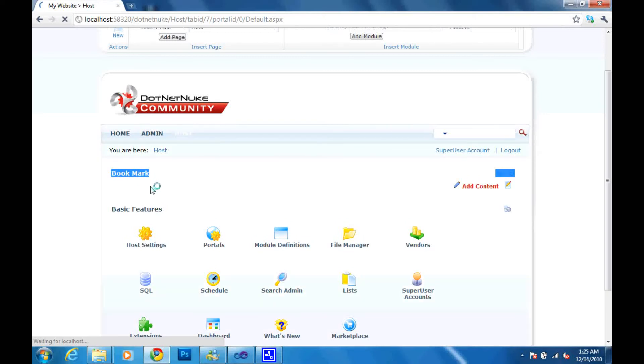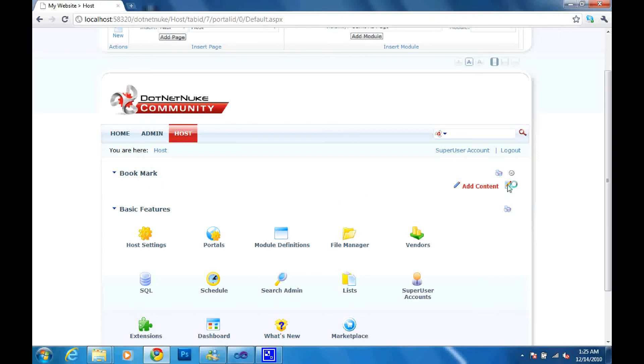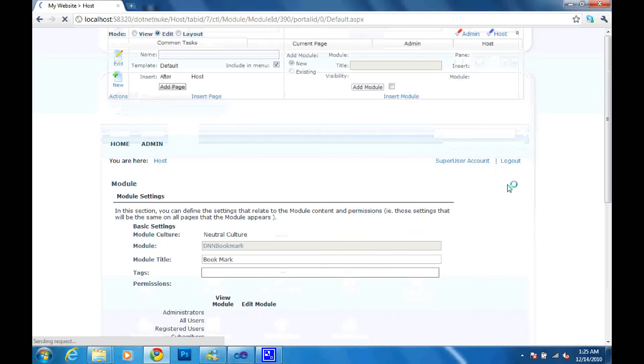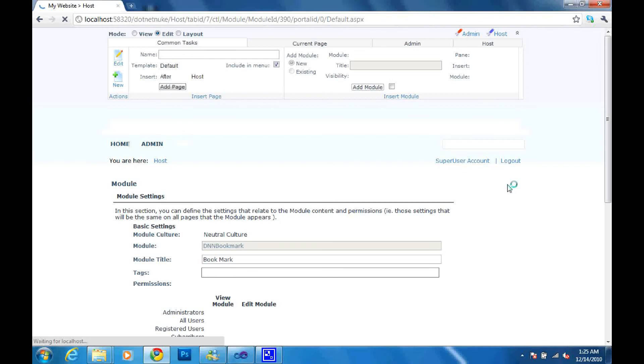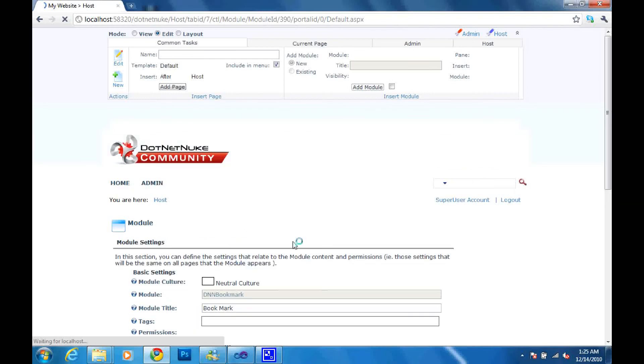So right now our module is not doing anything. We still need to configure it. So I'm going to click settings and it's going to take us to the settings page. Now this module is supposed to give you some choices in the form of a check box list.